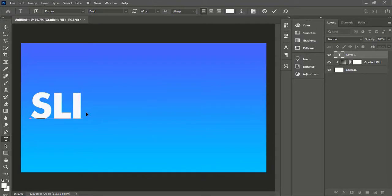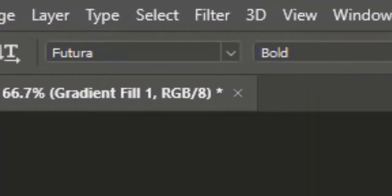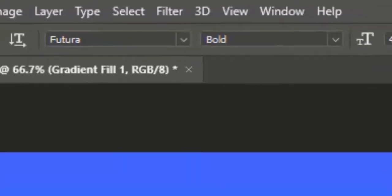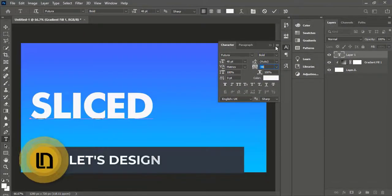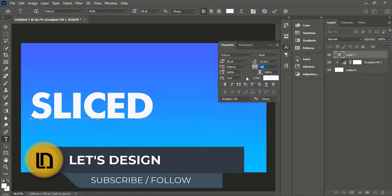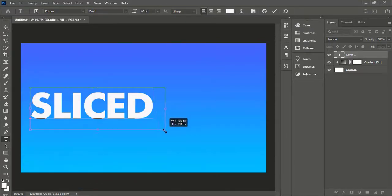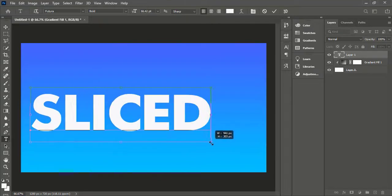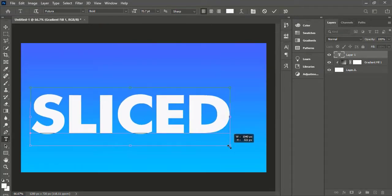Select the Type tool and write 'Sliced'. The font I am using is Futura Bold. Adjust the text with the Move tool or by pressing Ctrl+T.